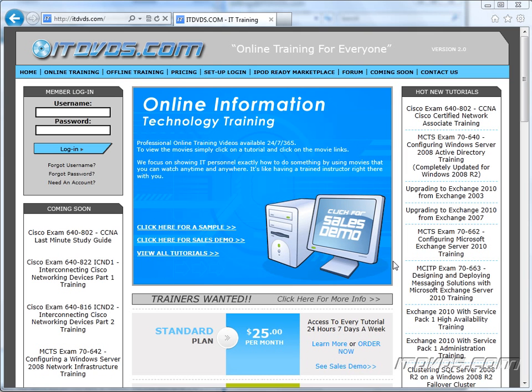Welcome to the ITDVDs.com YouTube channel. This is just a sample of the training available at ITDVDs.com. If you would like to see complete training, please go to ITDVDs.com. Now let's begin the sample.